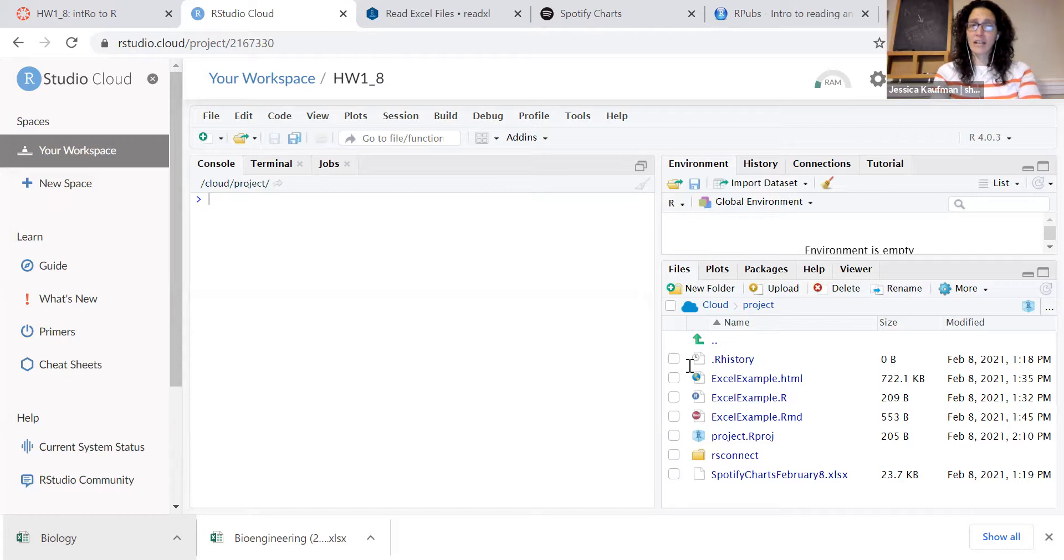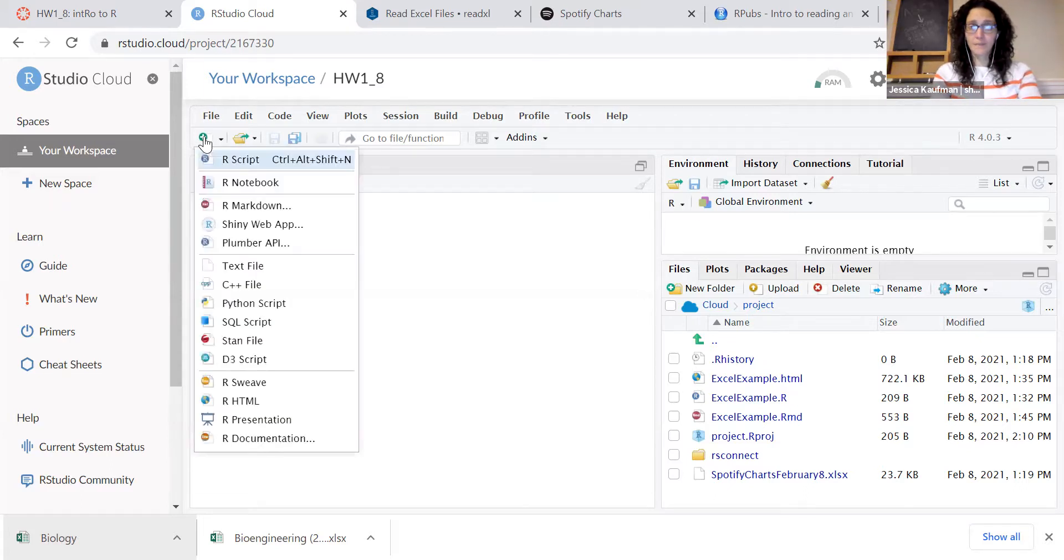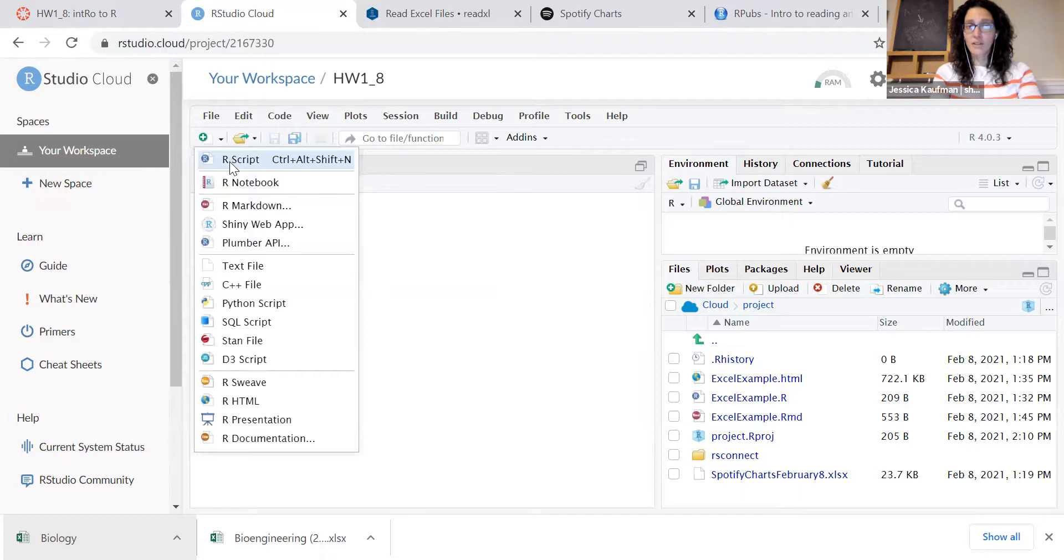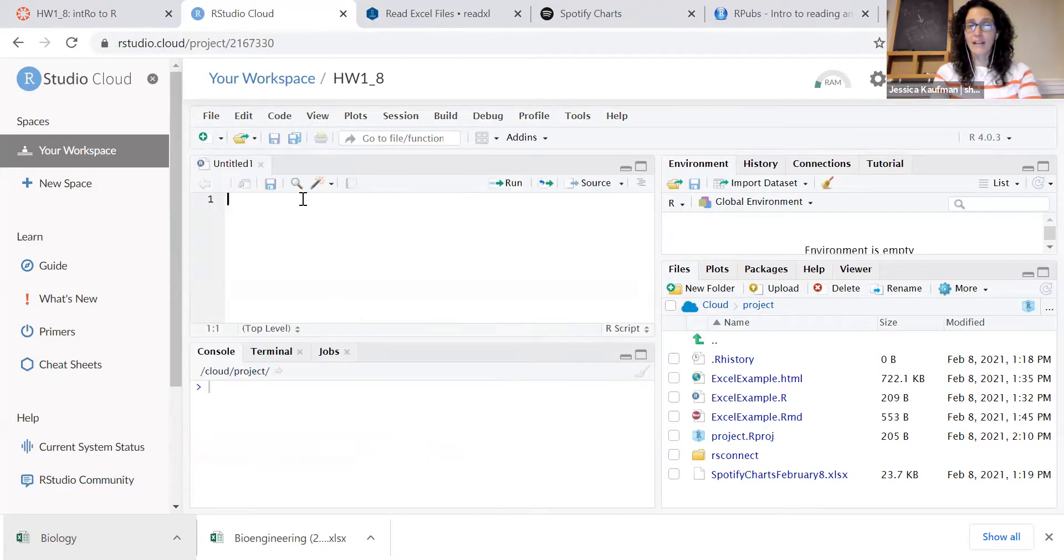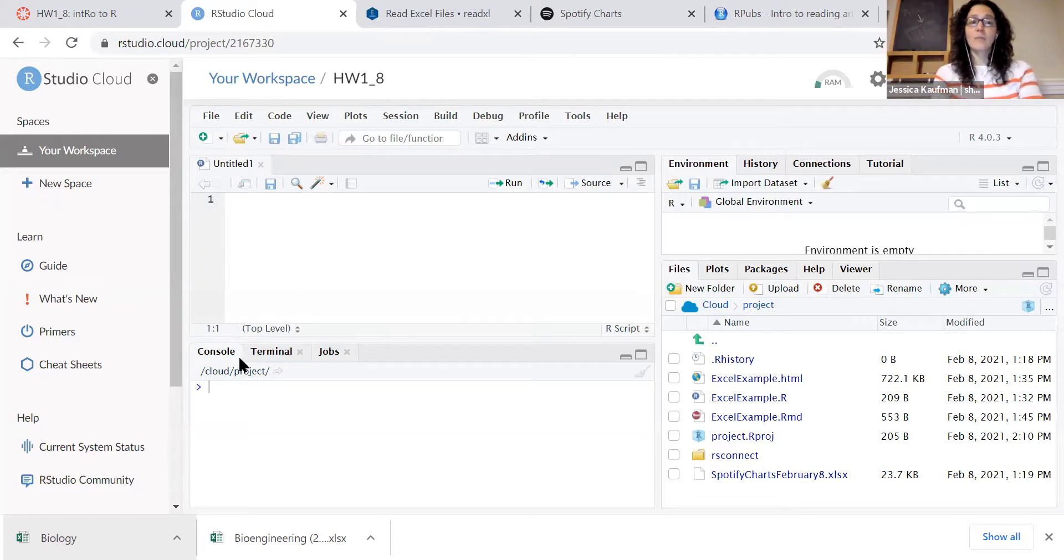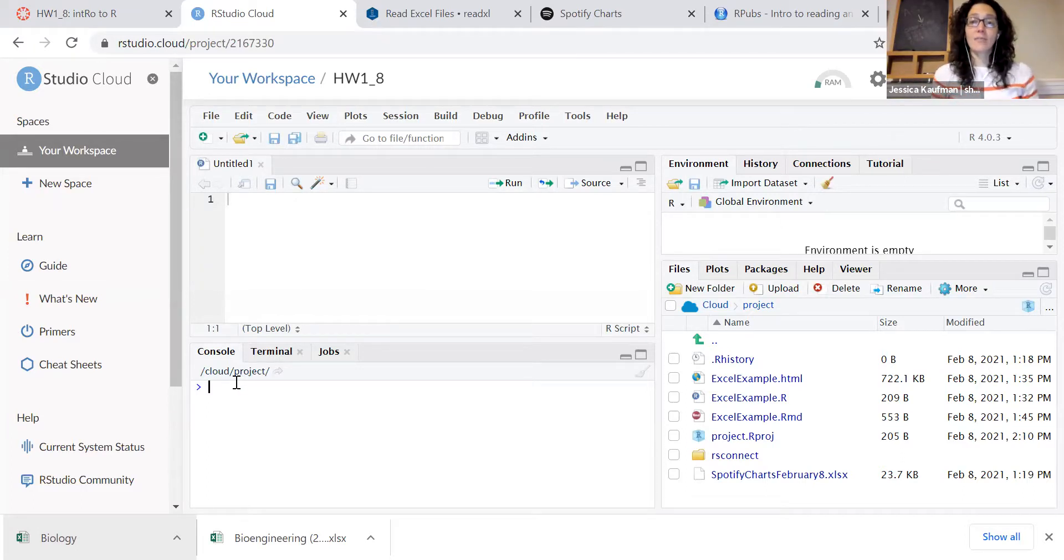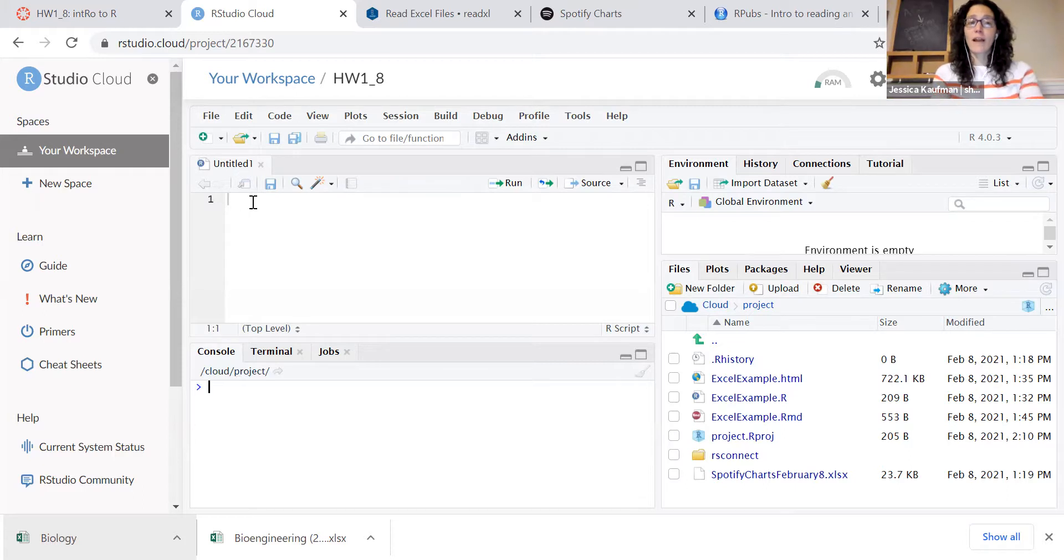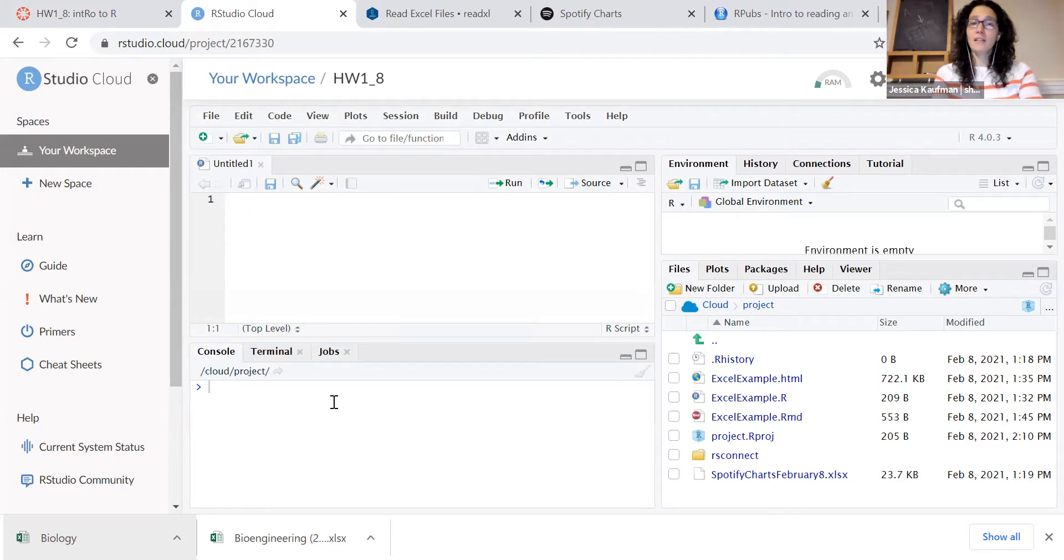The first thing I want you to do is click the plus icon, R script, and create a new place for you to type commands. Throughout this class we will not type commands directly onto the console, rather we'll type them in the script and use the run button to launch them to the console.